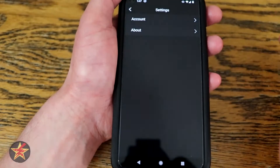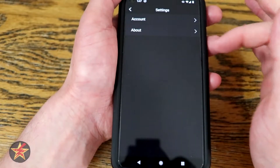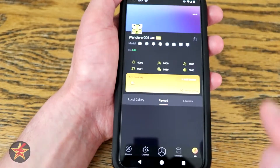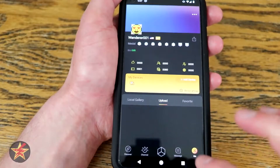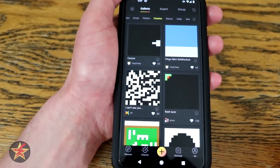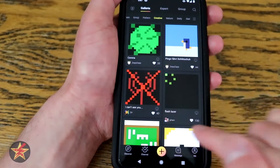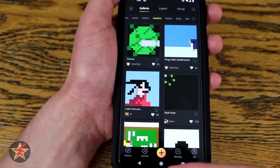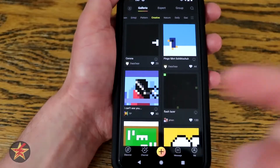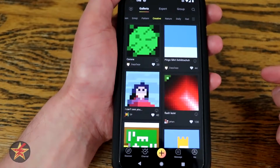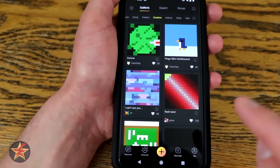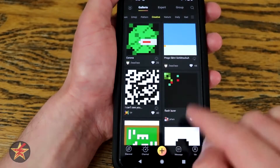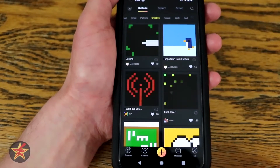Up here in the corner is your account information — not going to go into that. We're going to come back to the box in the middle because that's where you start things off. Next we're going to go to the left, which are things that actually involve the Ditto itself.